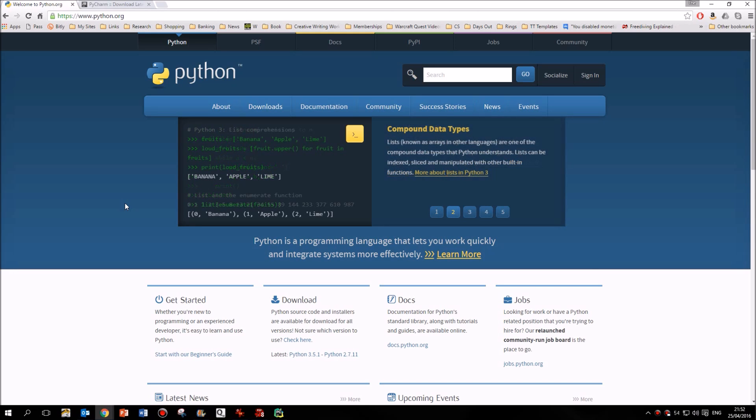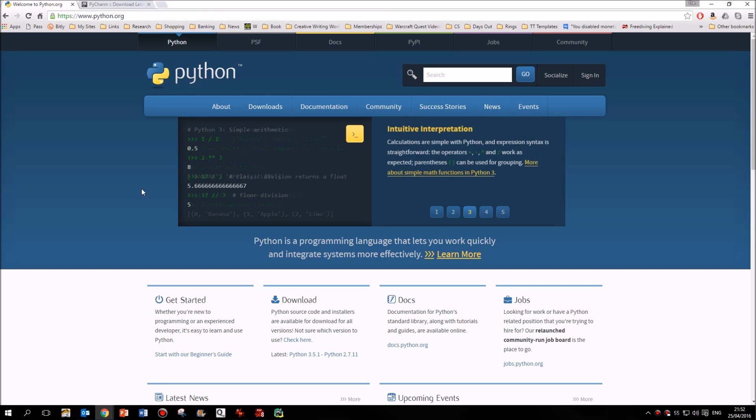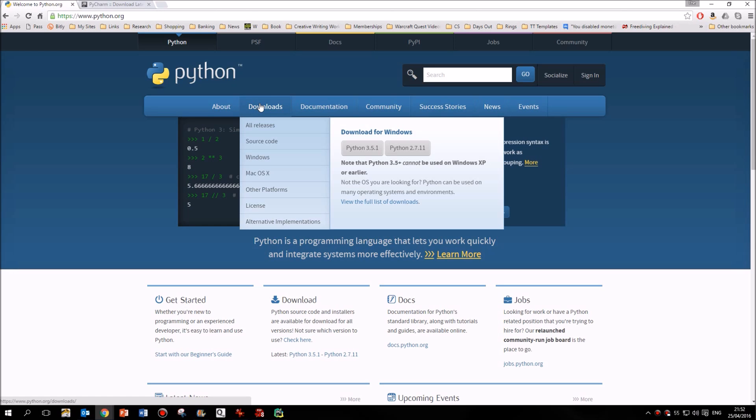So first of all, we need to download the language so that the computer then has access to all of the structures and tools that we're going to be using. And to do that, just go to Python.org, go to the downloads section here, and then of course, depending on whether you're using Windows or Mac OS, you'll need to download the appropriate one.